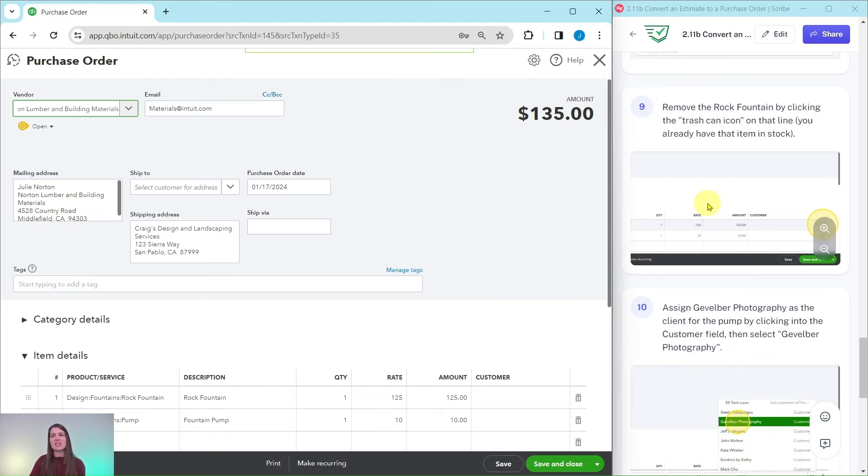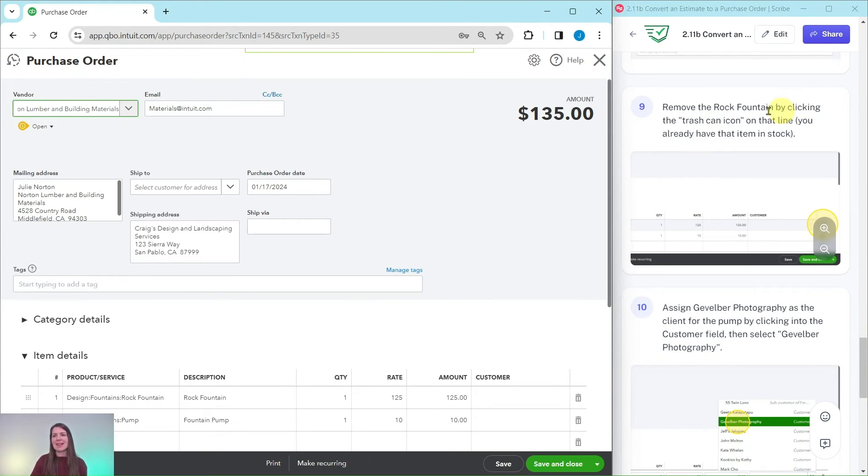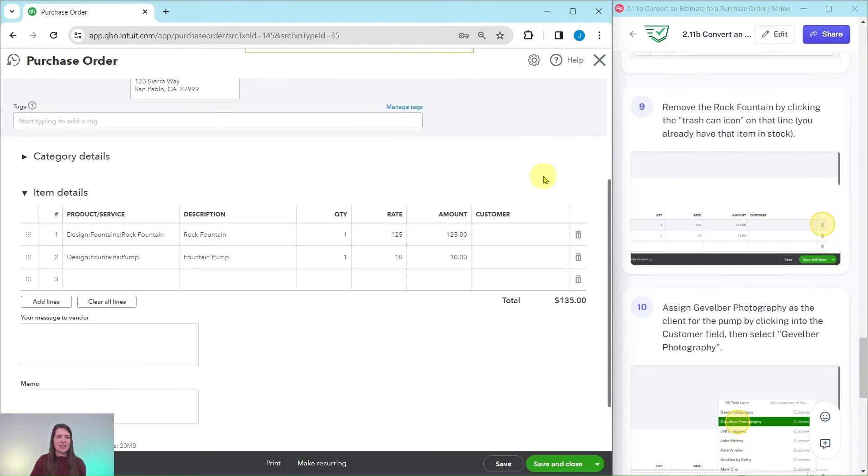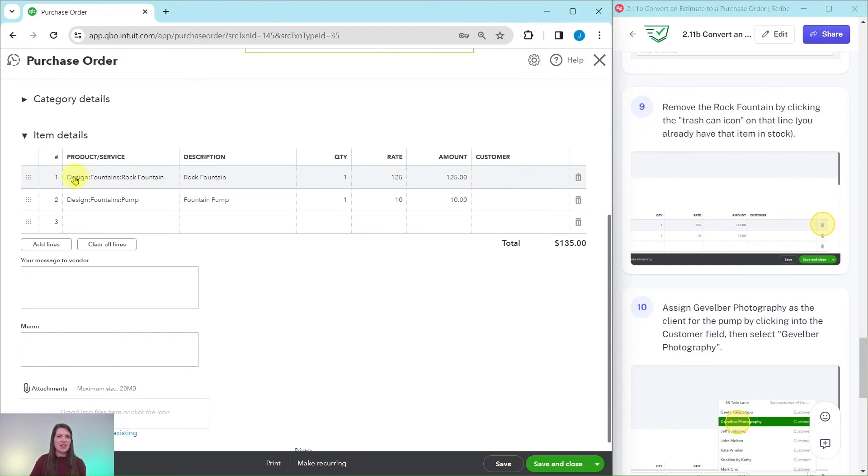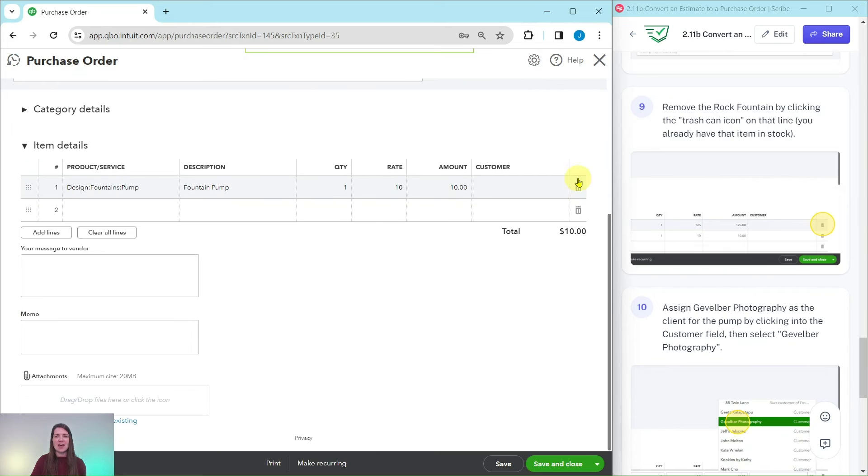Now remember in the scenario Craig already has some rock fountains in stock so he does not need to include this on the purchase order. We're going to remove it by clicking on the trash can icon. Here is that rock fountain, go ahead and click on the trash can icon.